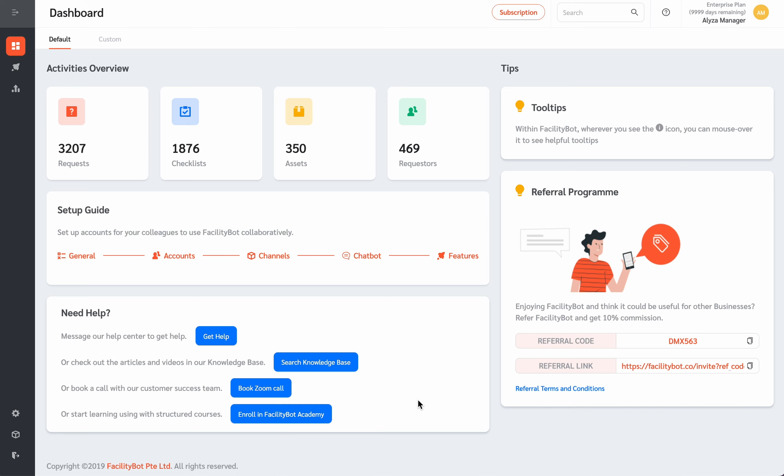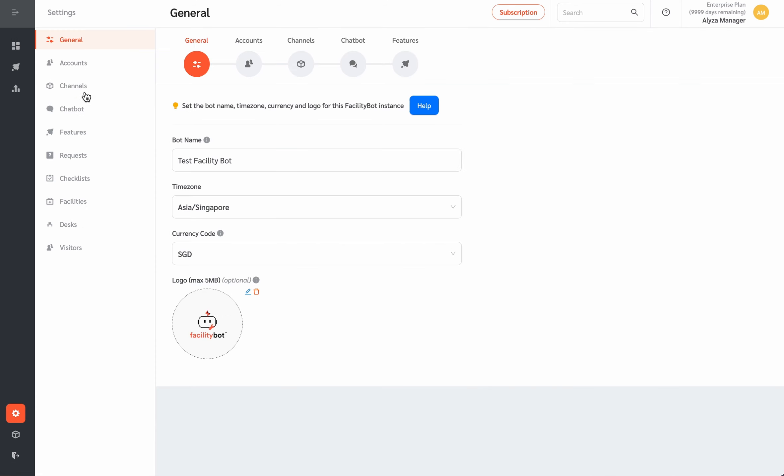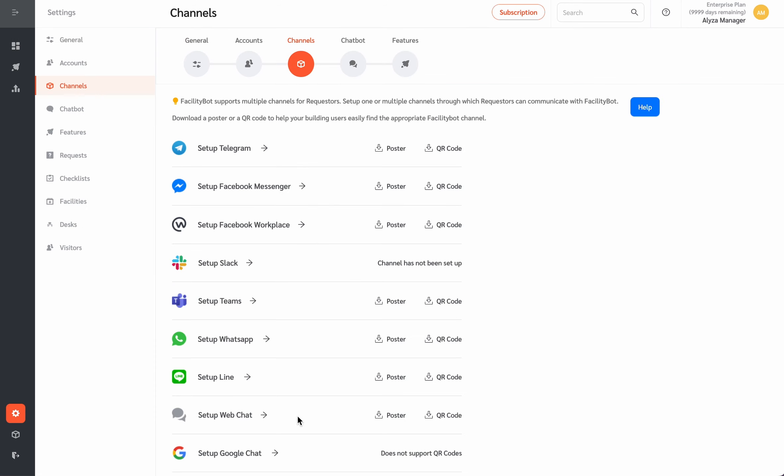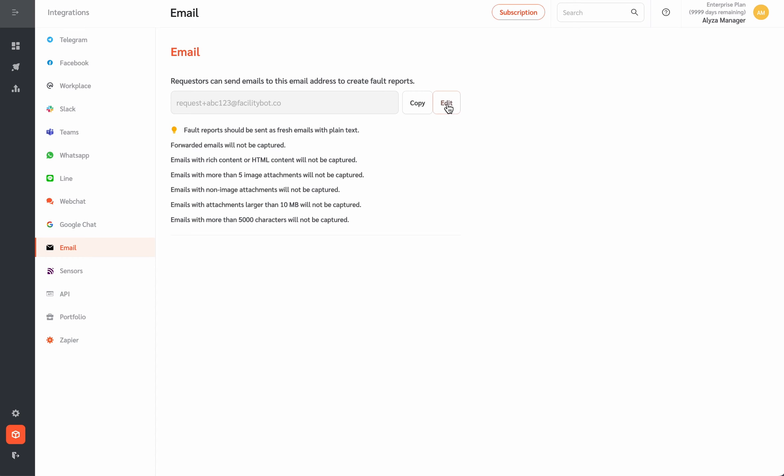To use this feature, go to Settings, Channels, then Email. Configure the email address to which requesters can send fault reports. Click on the Update button to set your preferred email.